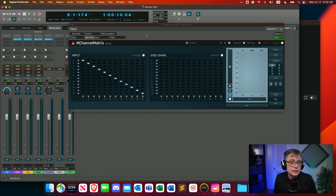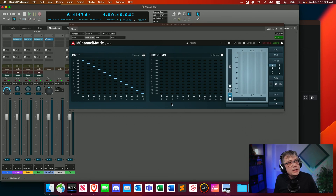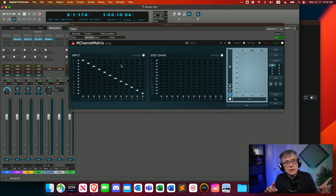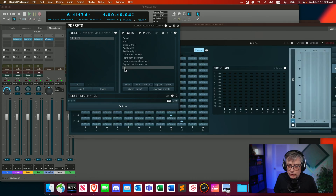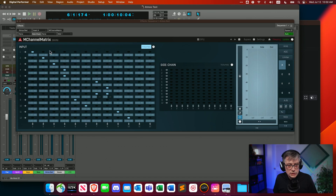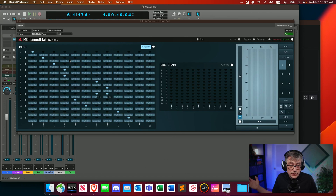The last thing we need to do is remap the channels — sending the 10.2 layout channels from Digital Performer into the correct spots in the 7.1.2 Dolby Atmos bed layout. I've already created a preset called 'Digital Performer 11'. Here we have the inputs on one side and the outputs on the other. Left, right, and center stay where they are. The two LFEs — coming in at channels 4 and 5 as left LFE and right LFE — are folded together to get the single LFE channel in the 7.1.2 layout.